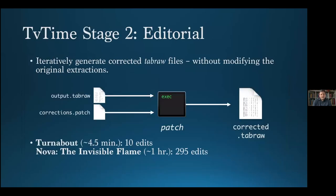As with the earlier line recovery tool, completion of the work in each editorial session yields a patch file, which can be used to iteratively generate corrected Tab Raw files. Those corrected files can then be checked in the parser for correctness, and the editorial process may be repeated as many times as needed. This makes the process non-destructive by nature, since the original extractions are always retained. This was exactly how we executed the corrections on both caption programs that we recovered.